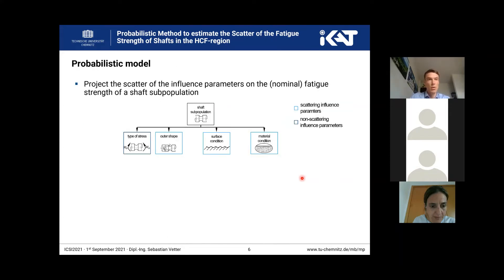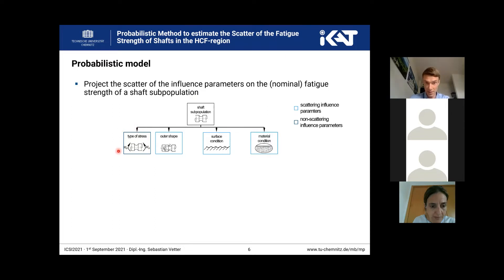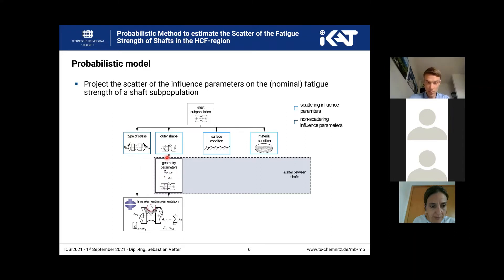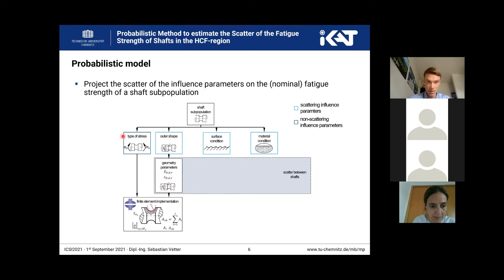In the next step we implement our probabilistic model, which is based on Monte Carlo simulations. First we have to define our shaft subpopulation, and after defining the subpopulation we determine our influence parameters. First, we define the geometry parameters of our shaft — for example the radius and the diameter — which we have to measure. We then determine the mean value of these parameters and the scatter, because we have to know the standard deviation to describe the scatter between different shafts. With this information on the outer shape and the type of stress, we perform a finite element implementation.